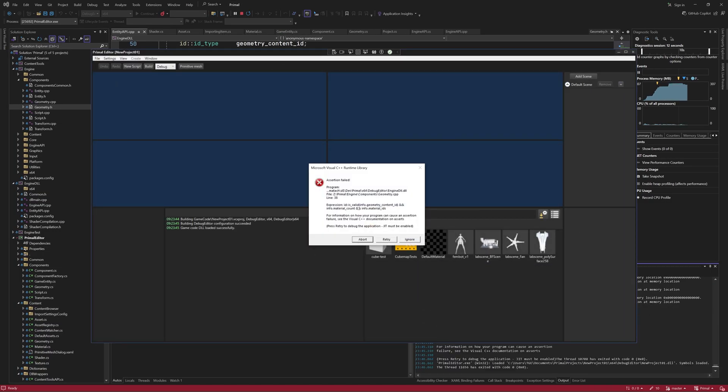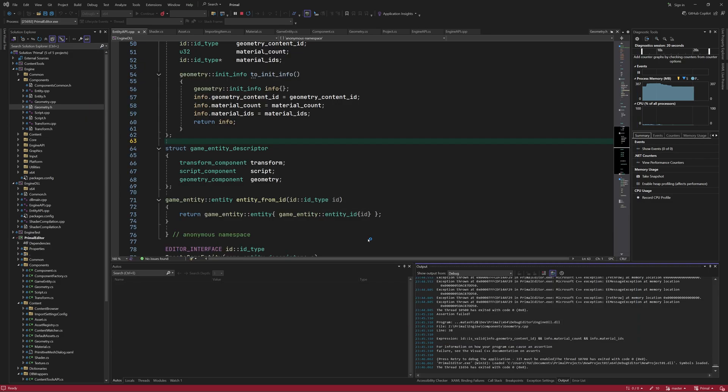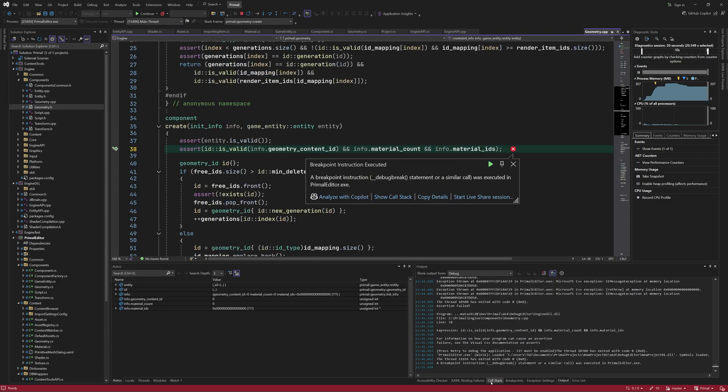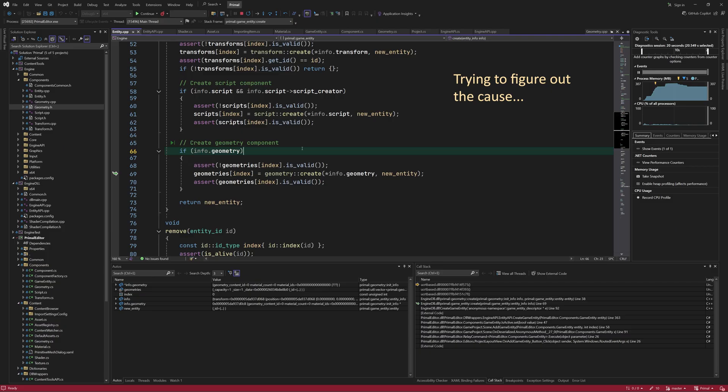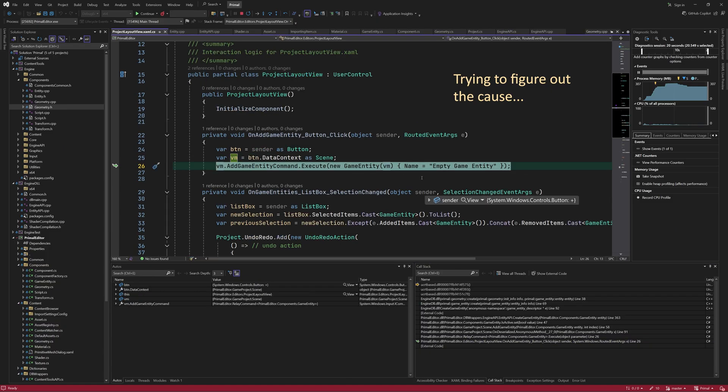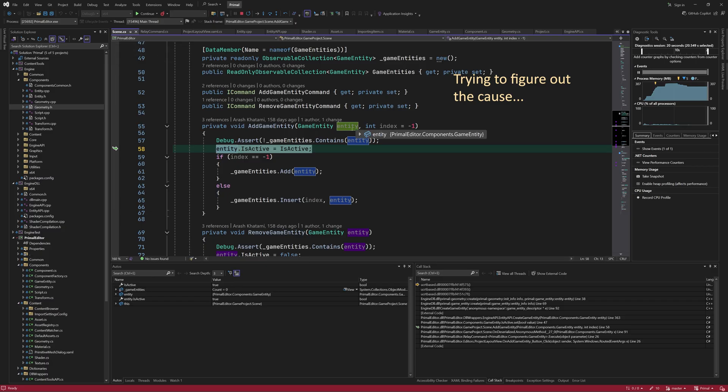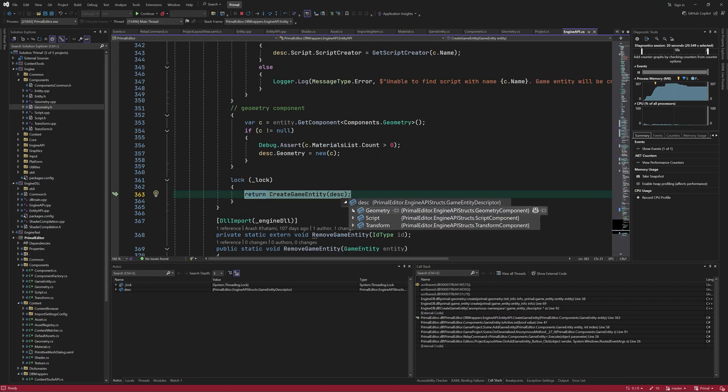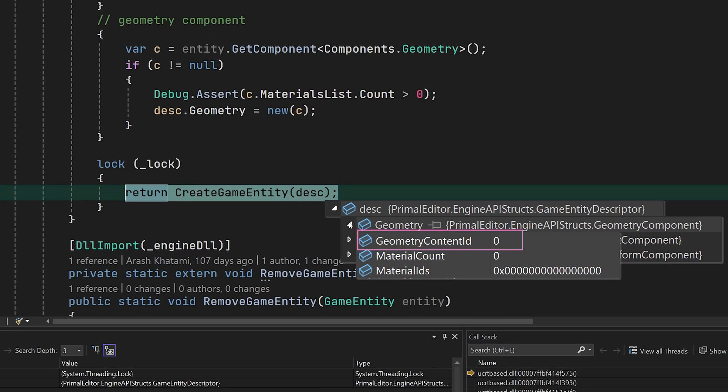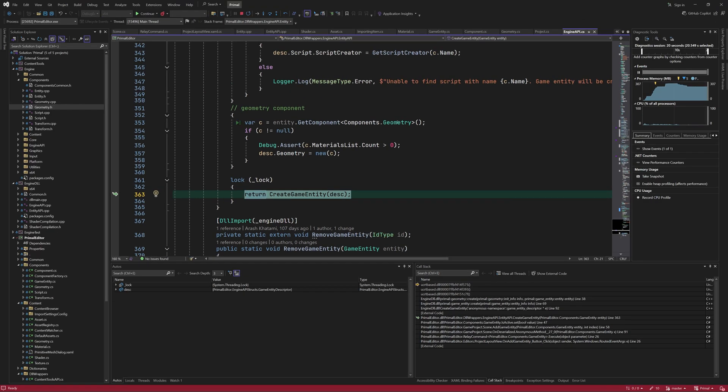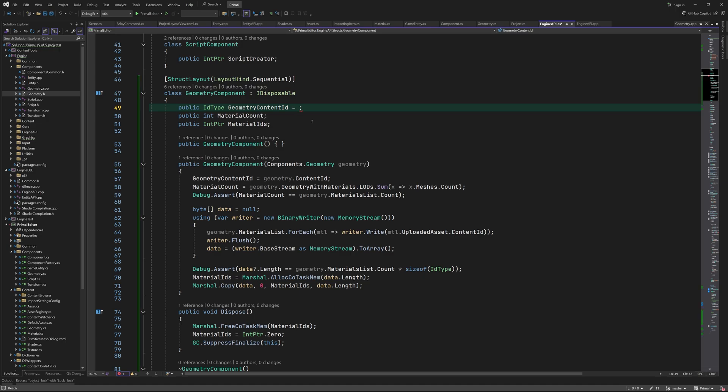Now when I want to create an empty game entity, we get this assertion failure, where it's trying to create a geometry component while it shouldn't, because it's an empty game entity. The reason that it's trying to add one is that geometry init info is not null, and has a content ID with a value of zero, which is a valid ID. So when we don't have a geometry component, we have to initialize it to an invalid ID and set the geometry init info to a null pointer when this ID is invalid.